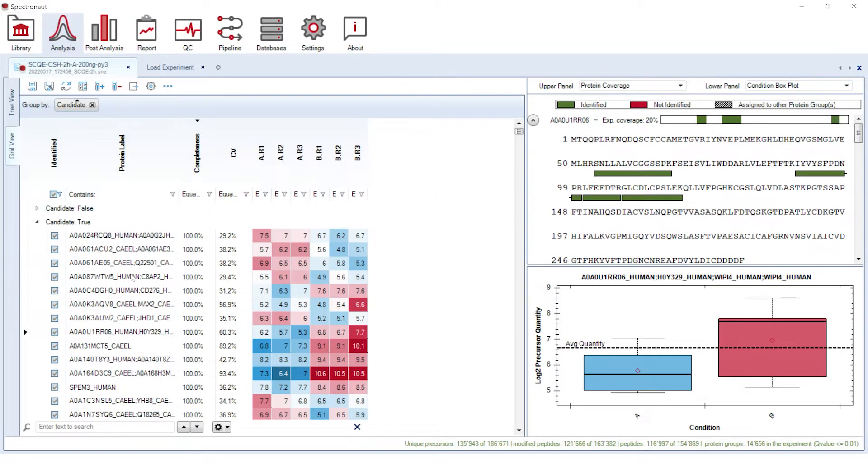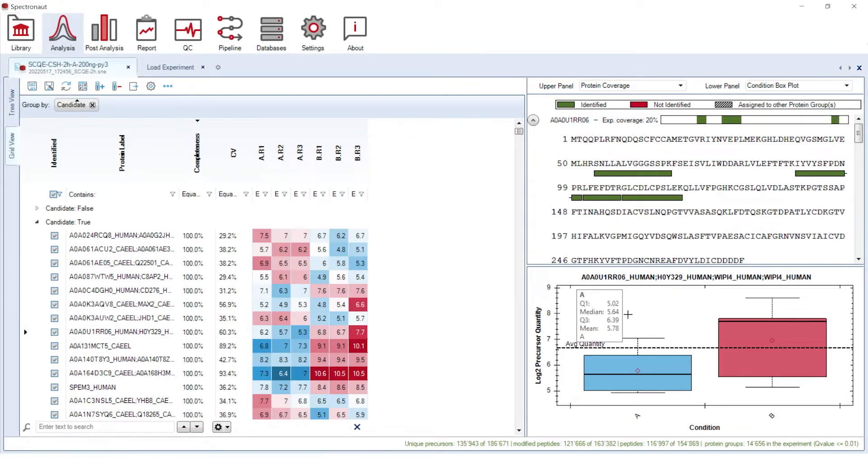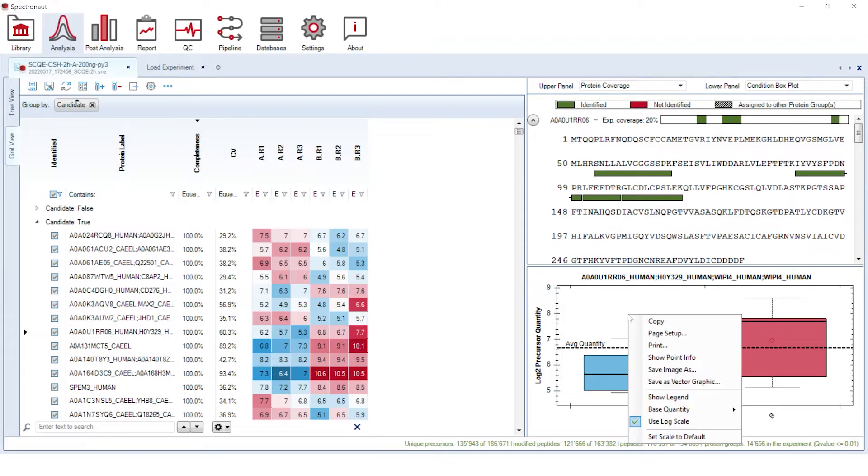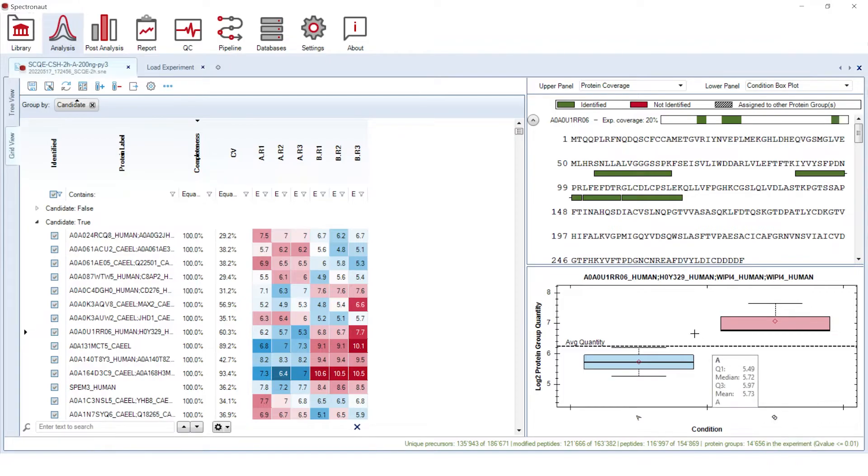On the right side, you can find protein coverage plot and condition box plot representing quantities of the protein precursors within experimental conditions. Like many other plots in Spectronaut, the condition box plot has additional functions accessible after right-clicking on the plot. For example, we can change the base of the display data from precursors to protein groups.